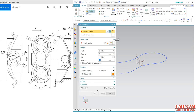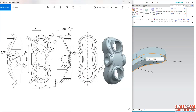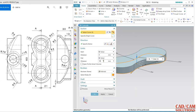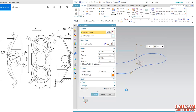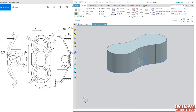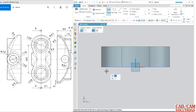Extrude it — select the profile and the height is 30. Enter the value 30. The exact height will come from this arc.